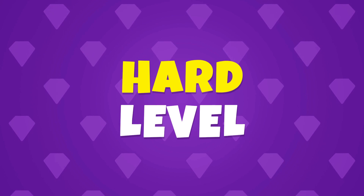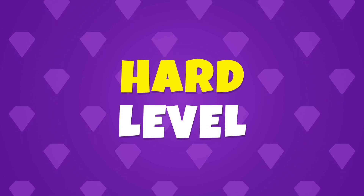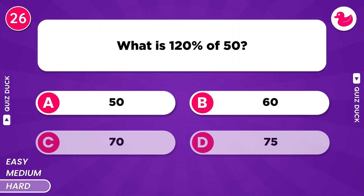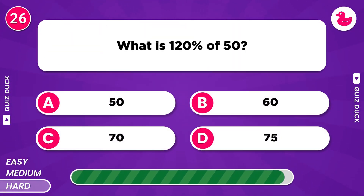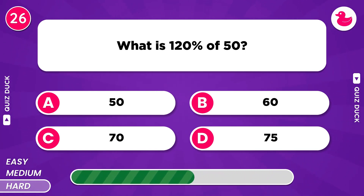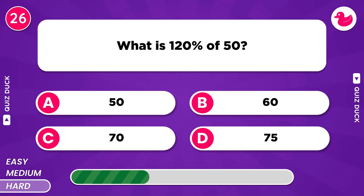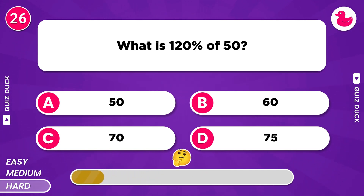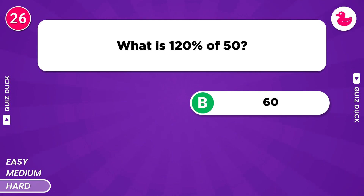Hard level. What is 120% of 50? It's 60.